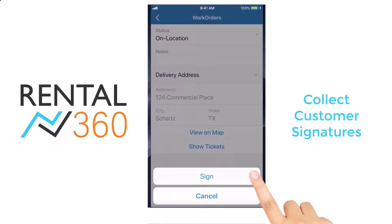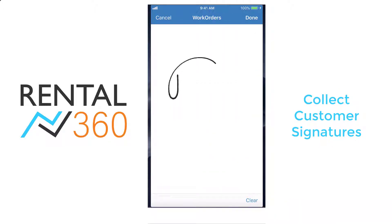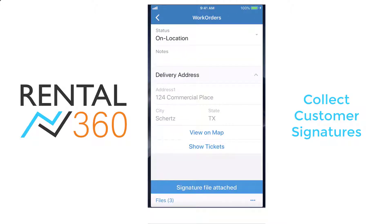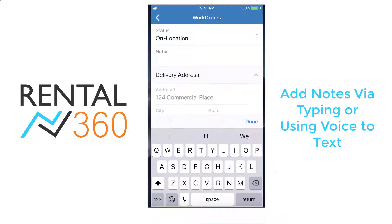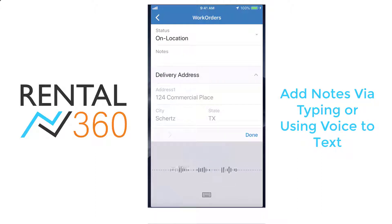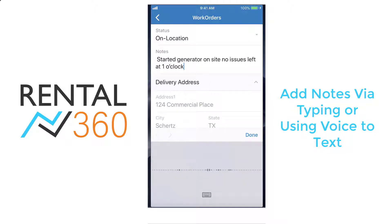Collect customer sign-off on your delivery right on your device. You can also add notes by typing or using voice-to-text — for example: started generator on-site, no issues, left at 1 o'clock.